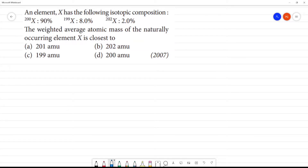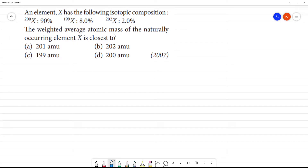An element X has the following isotopic composition: atomic mass 200 is 90%, atomic mass 199 is 8%, and atomic mass 202 is 2%. The weight average atomic mass of the naturally occurring element is closest to...